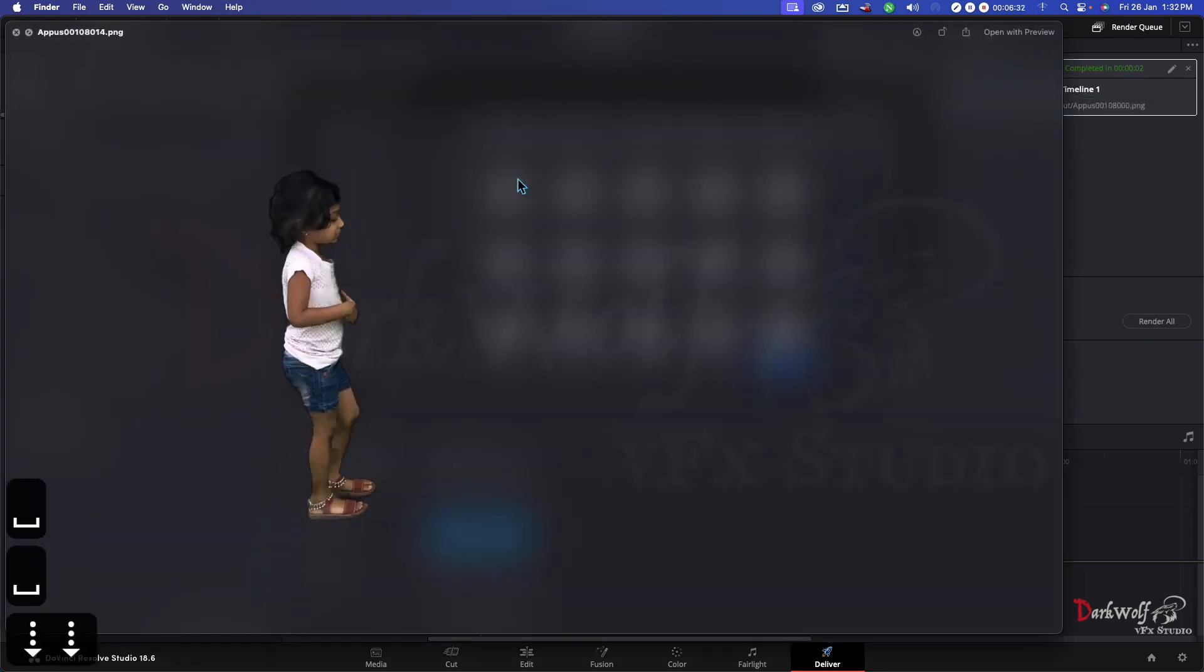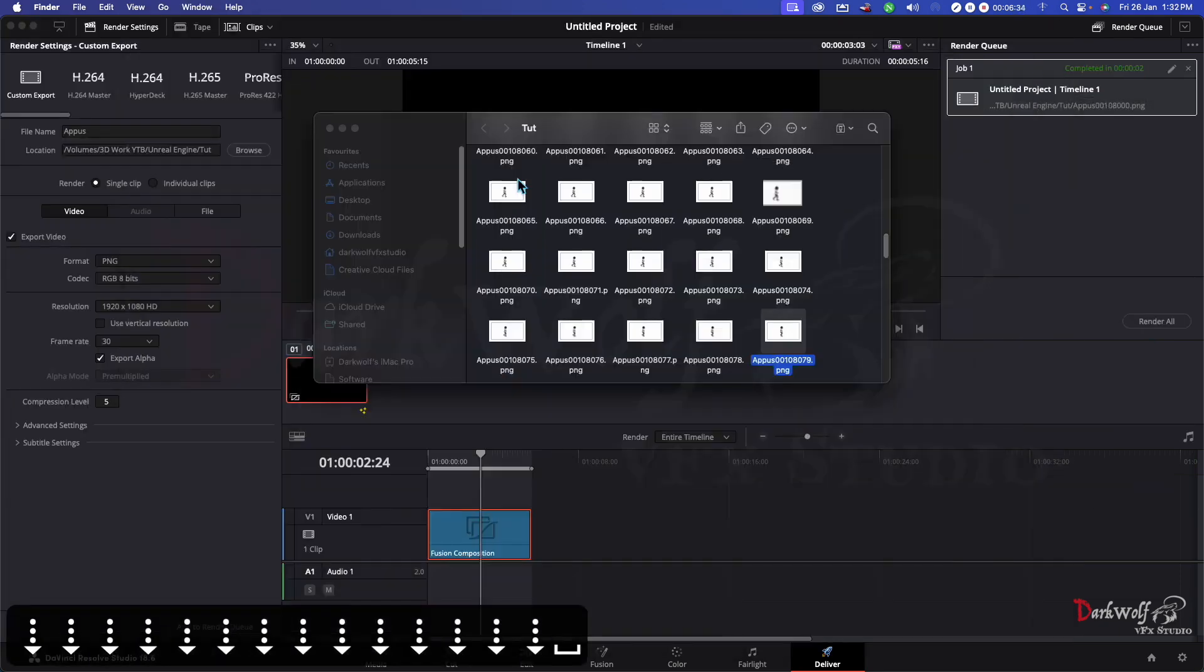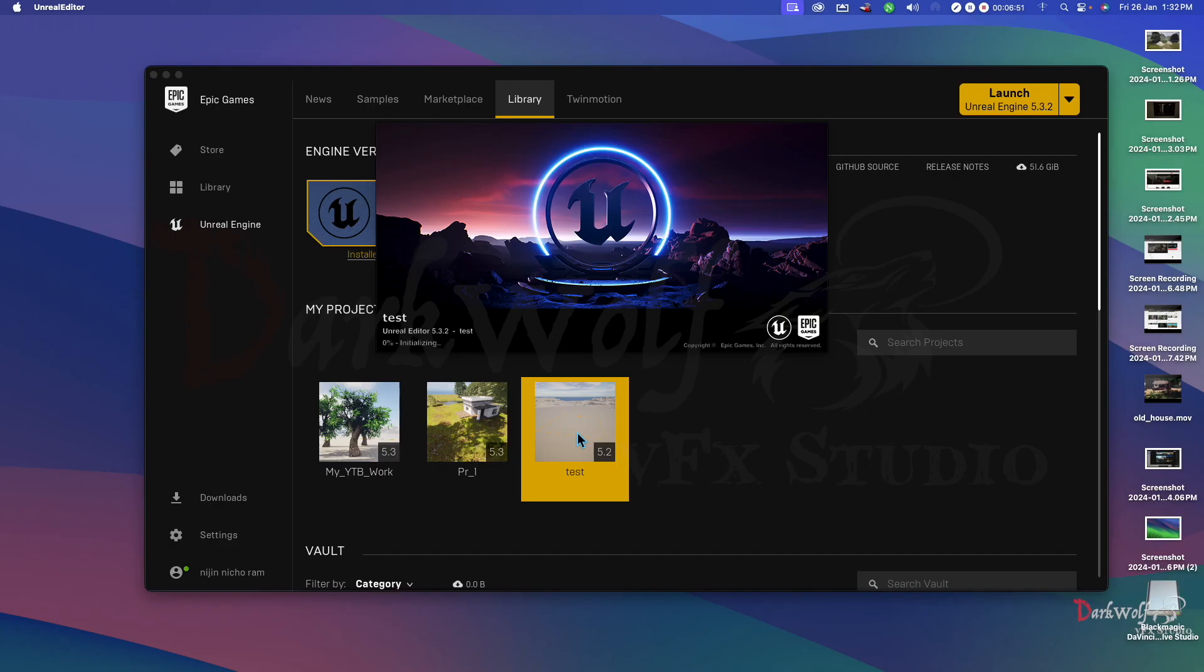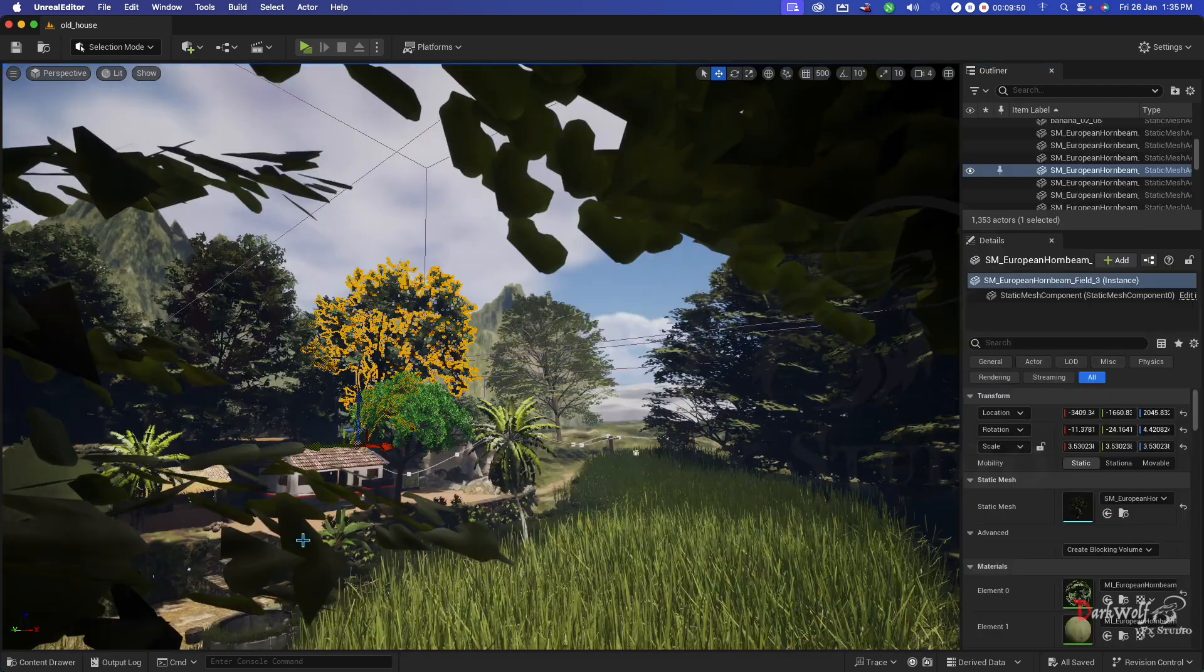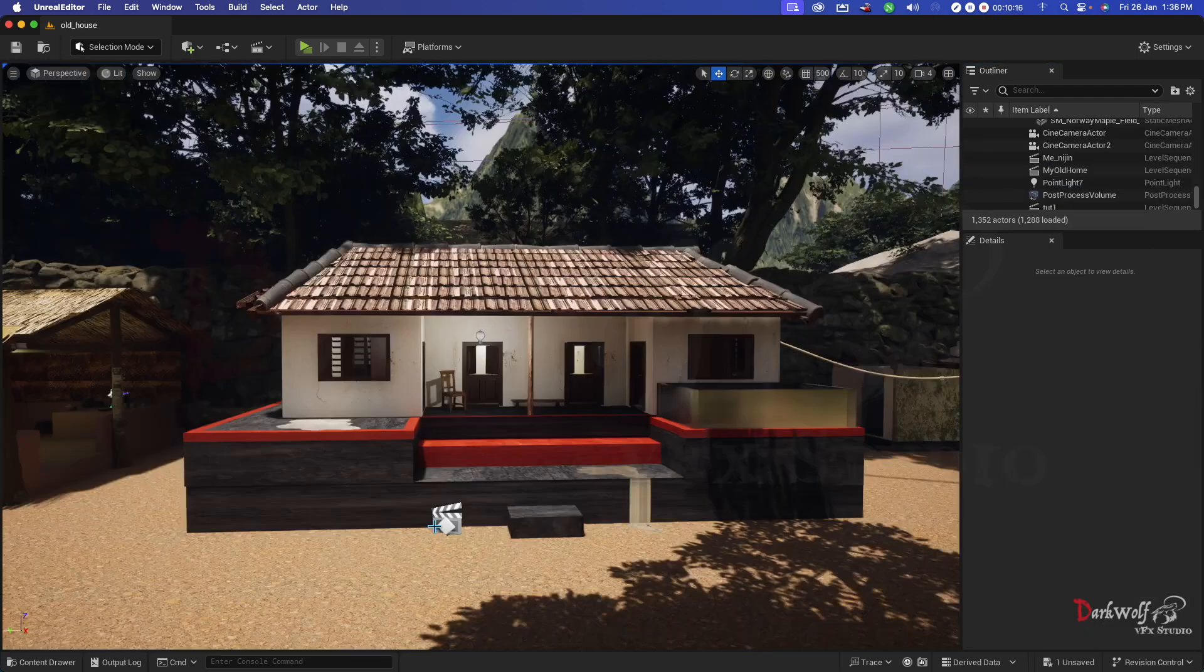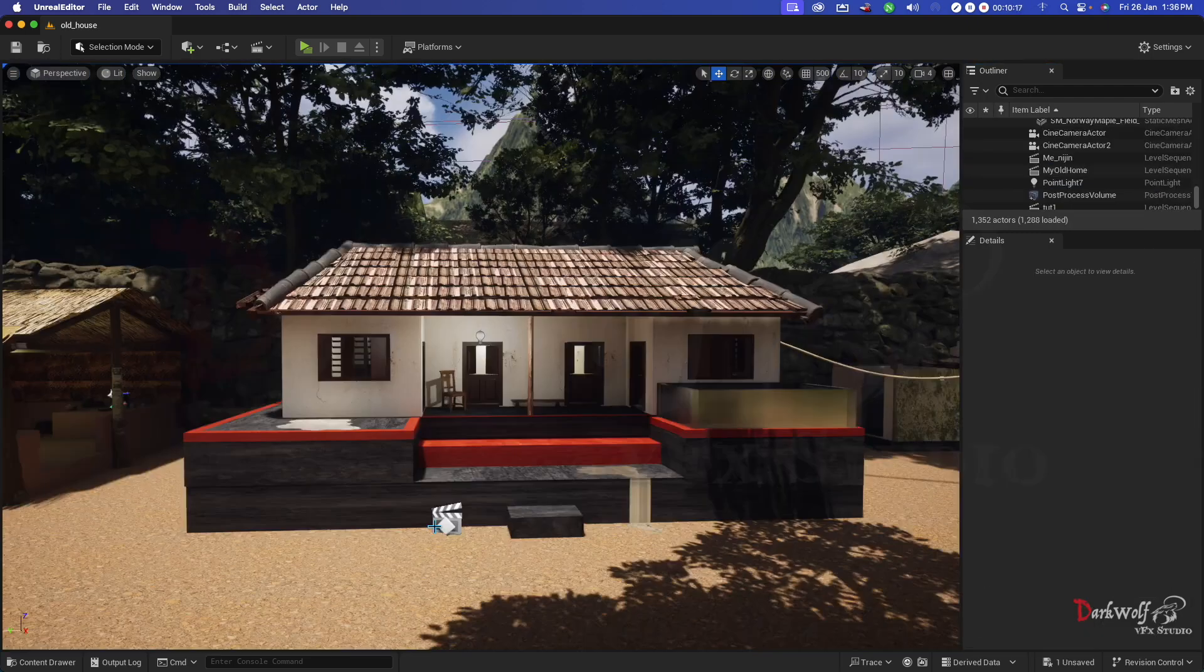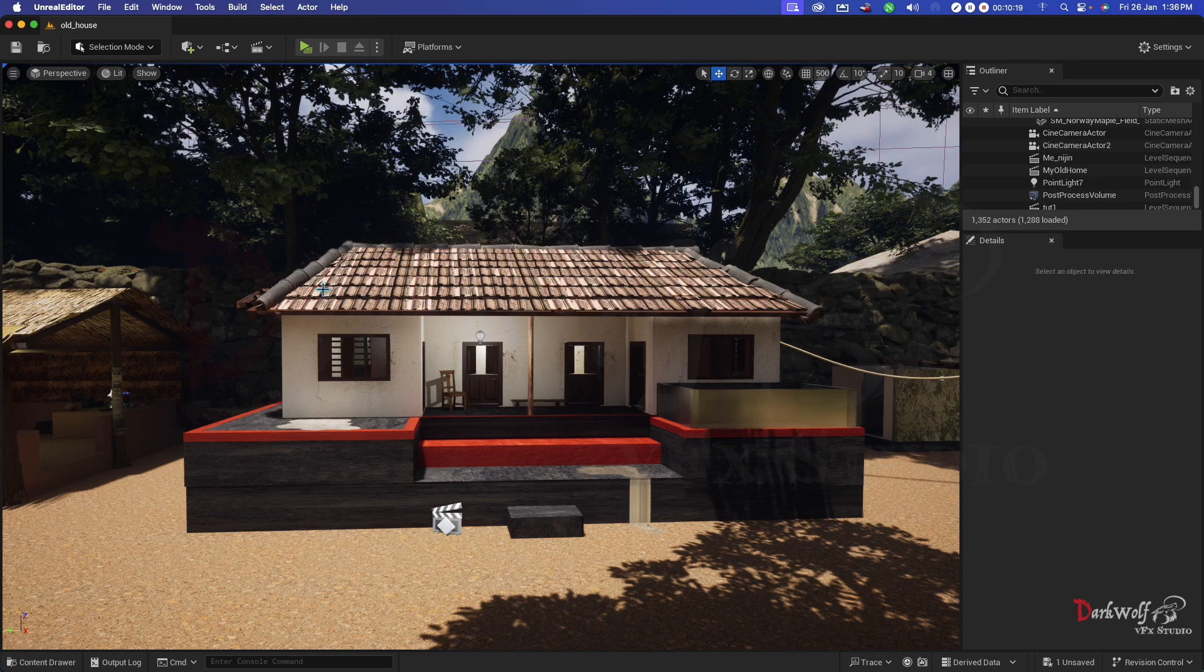After exporting you get an image sequence like this. Now I am going to open my project in Unreal Engine. This is one of my old projects. I am using it for many tutorials. Now we can place our video here where we want. I think this is the best place.